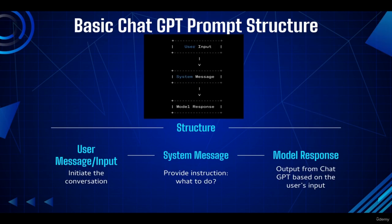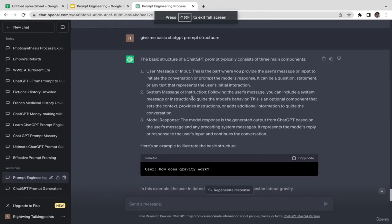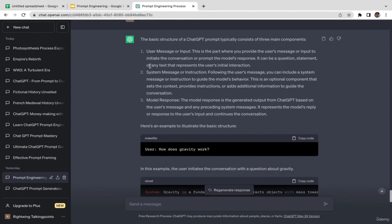In this video we're going to talk about the basic ChatGPT prompt structure — it's going to be a pretty short video. I got this information directly from ChatGPT. As you can see, there are three components. The first is user message or input — for example: 'generate me ad copy for my dropshipping product.'